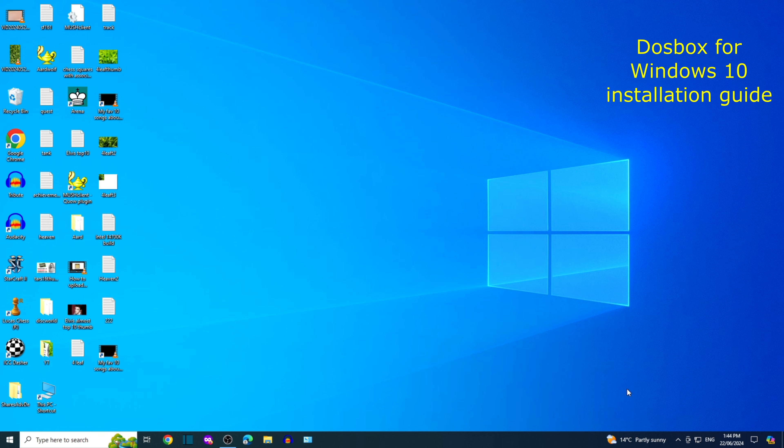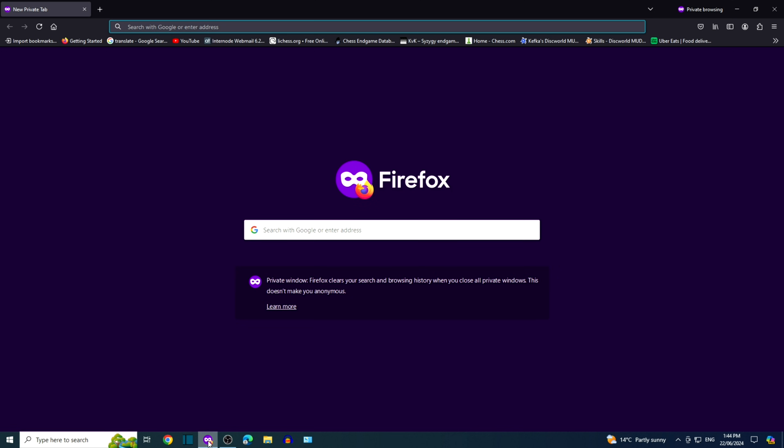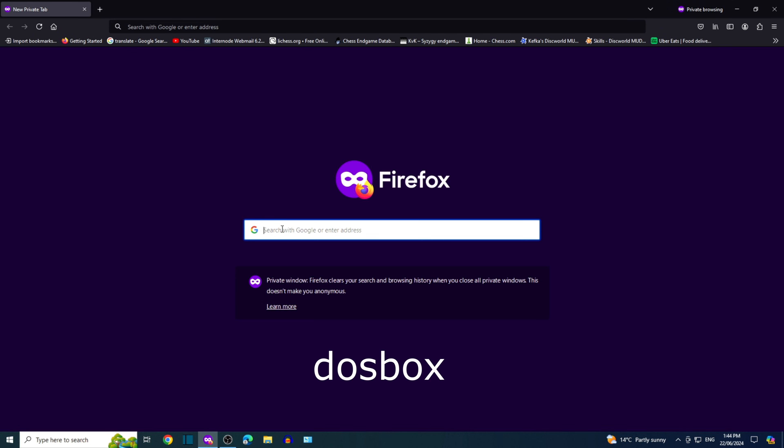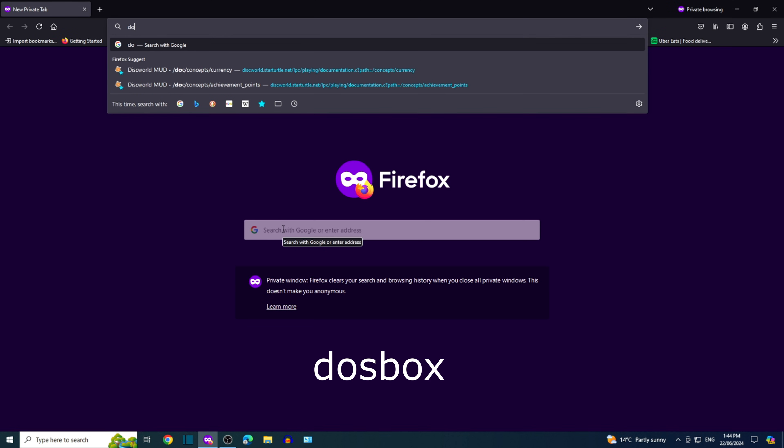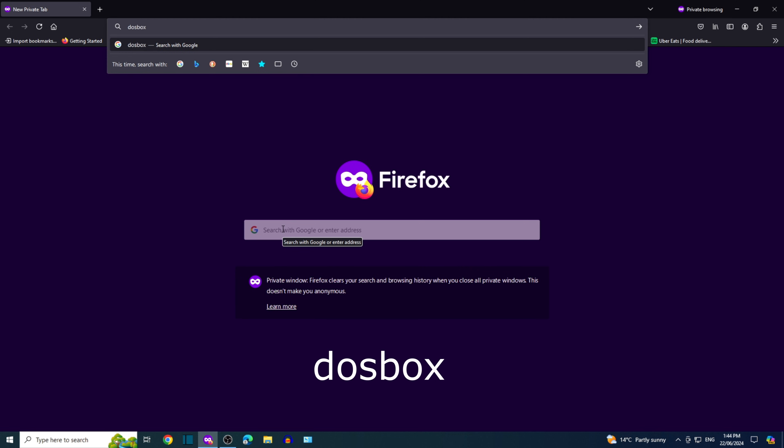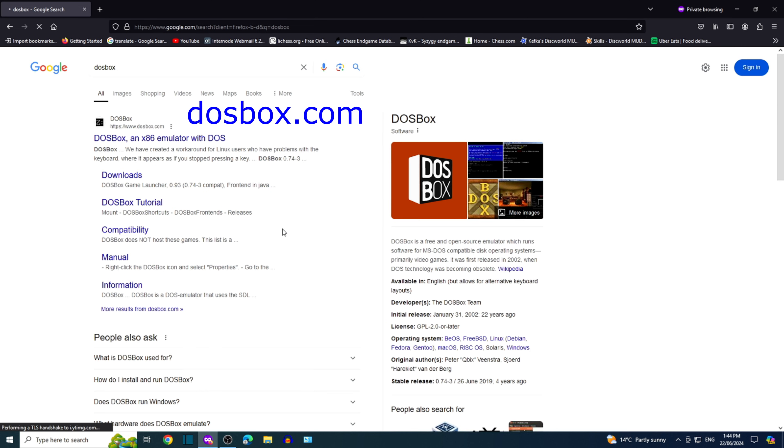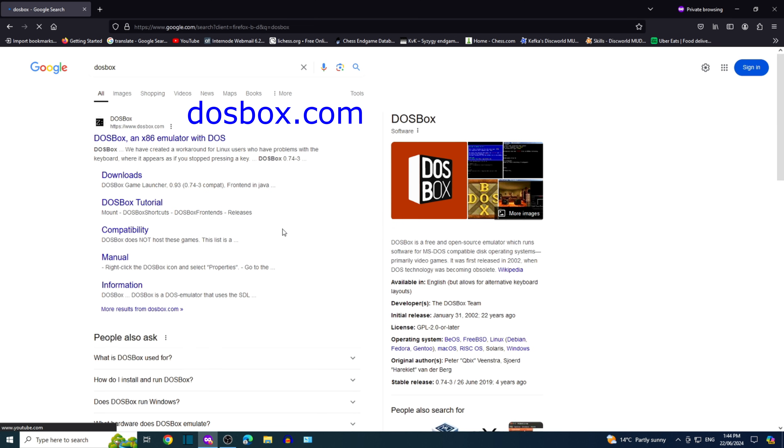Welcome to the DOSBox for Windows 10 installation guide. Google search DOSBox. Click on the link that leads to dosbox.com.